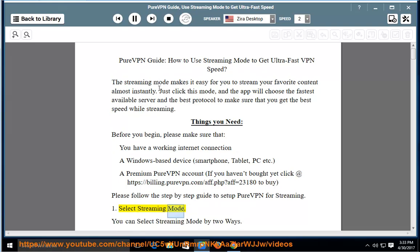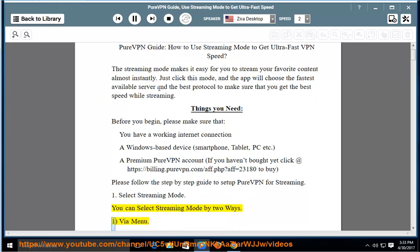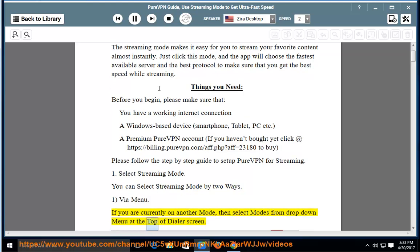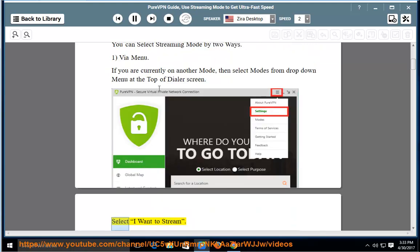Select streaming mode. You can select streaming mode by two ways. Via menu: If you are currently on another mode, then select modes from the drop-down menu at the top of dialer screen. Select 'I want to stream.'